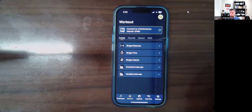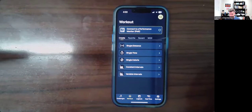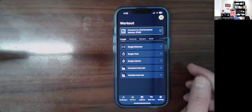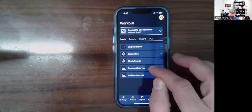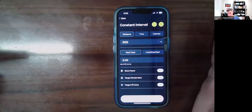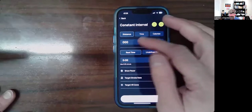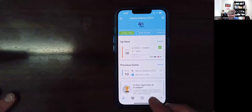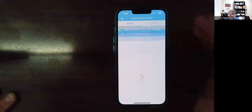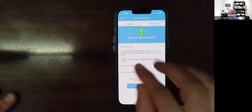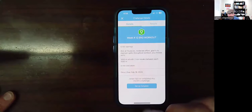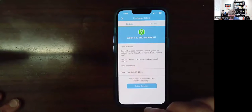The feature that's a little bit easier to use than the PM5 itself is the intervals — specifically the variable, but the constant is also not bad. For constant intervals you can choose distance, time, or calories. There was a team challenge I was looking to set up: number 12, which is 1,000 meters four times with three-minute breaks between each 1,000 meters. So let's set that up so I can do it on Friday.